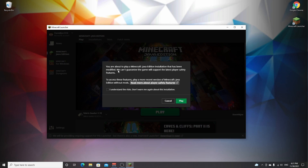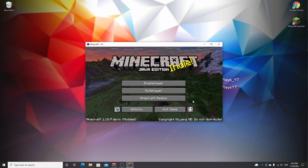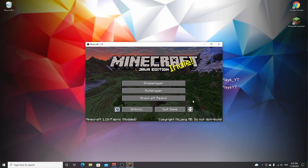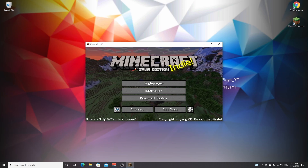It will give you a warning if you've never played Fabric before in this launcher, letting you know about the risks — be sure to read it. I've already done this multiple times so I understand the risks. You can tick the box and click play.